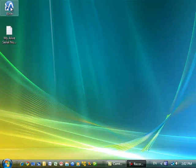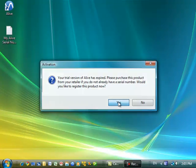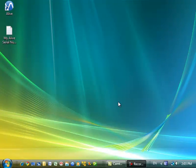After the trial has ended, when you open Alive, you're prompted to register. So at this point I'm going to click yes to register Alive, continue.